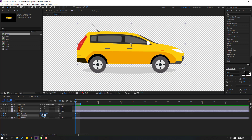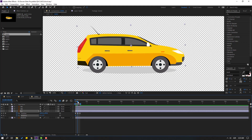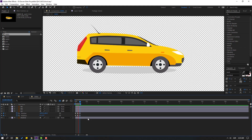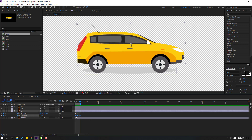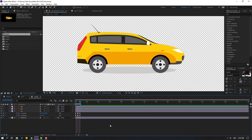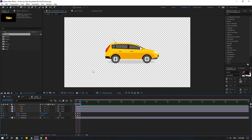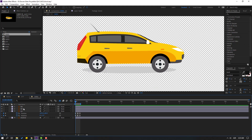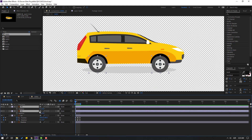Change rotation to minus 1. Go to here, change to plus 1. Go to here again, change to minus 1 again. Select the wheels — Wheel 1 and Wheel 2 — press R to make rotation keyframes.